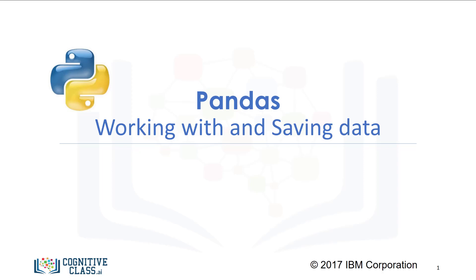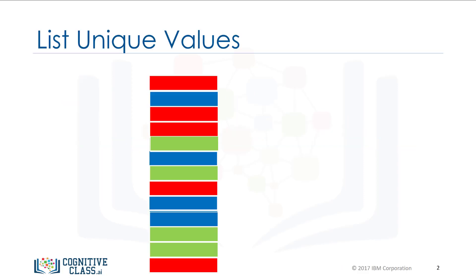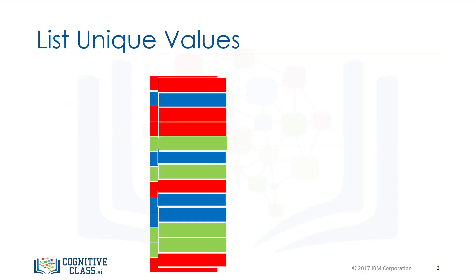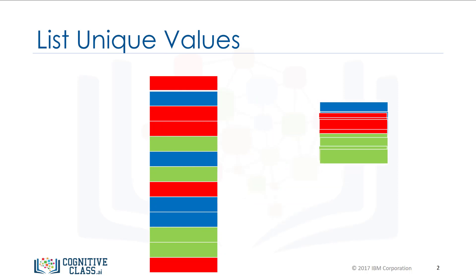When we have a data frame, we can work with the data and save the results in other formats. Consider the stack of 13 blocks of different colors. We can see there are three unique colors.